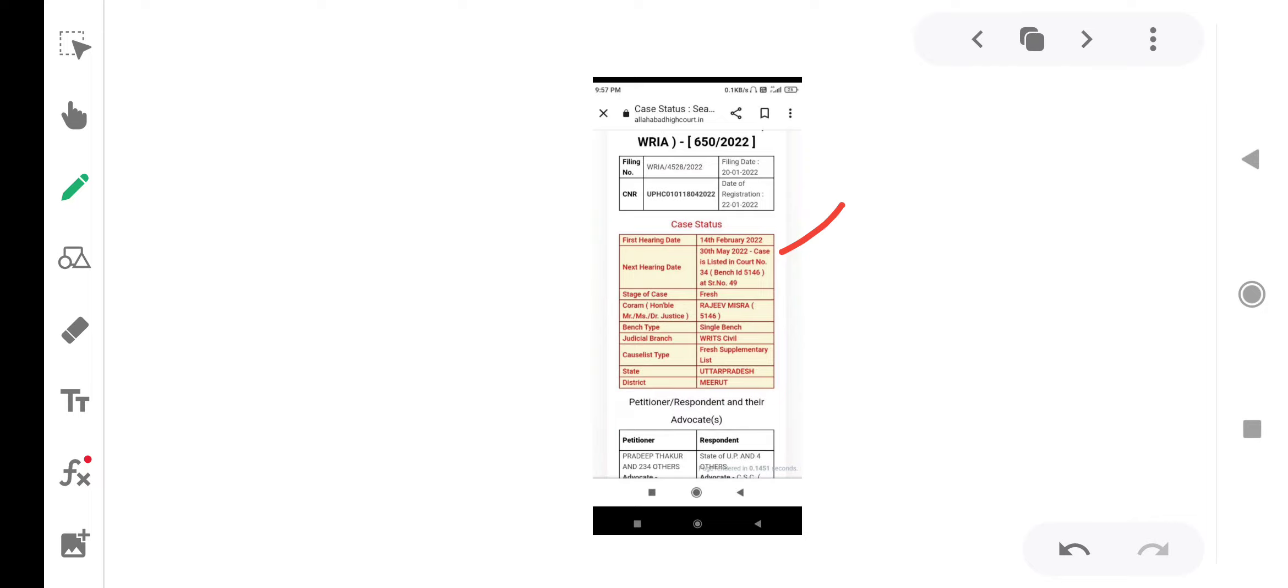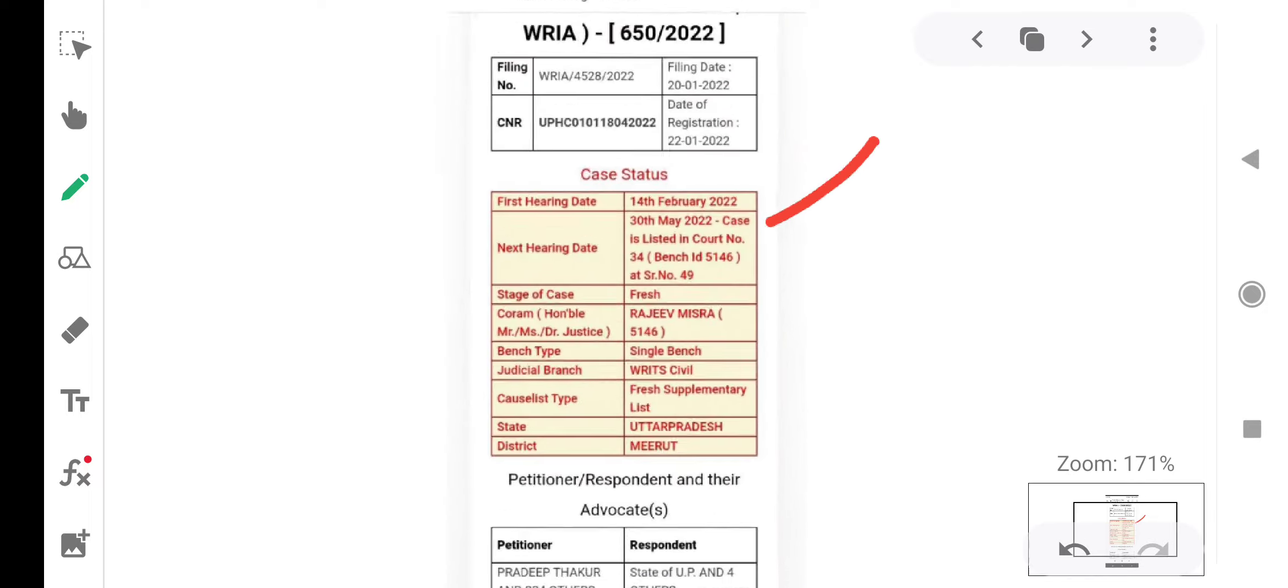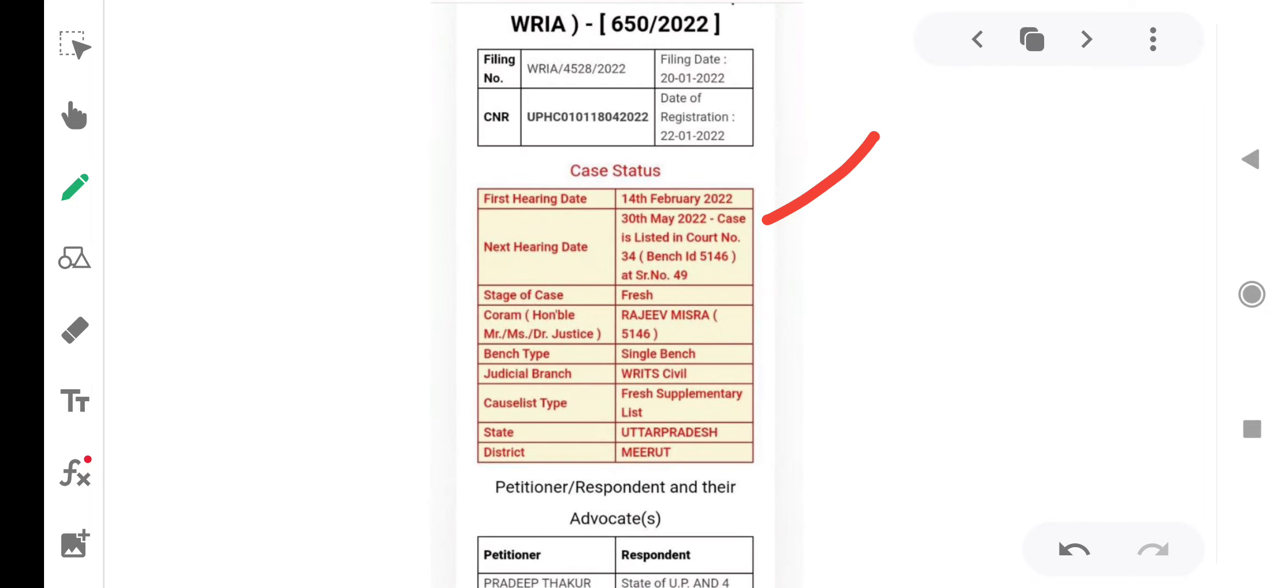As our serial number is 9, there are many chances that our case will be heard today. There will be a 90% chance that it will be.